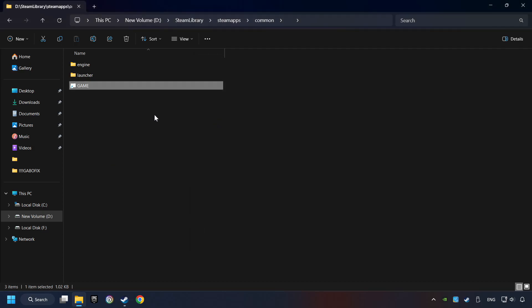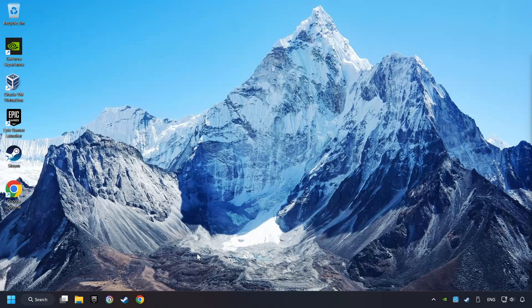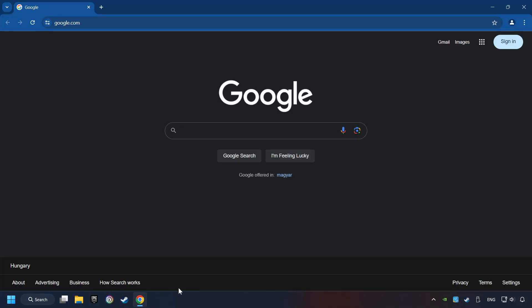And finally, you're ready to play the game. If that didn't work, open a web browser. Open up the two websites indicated in the description.